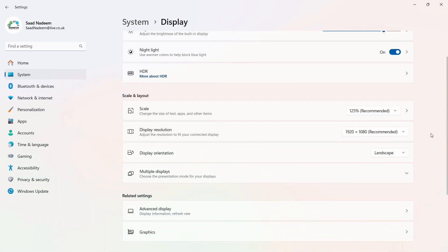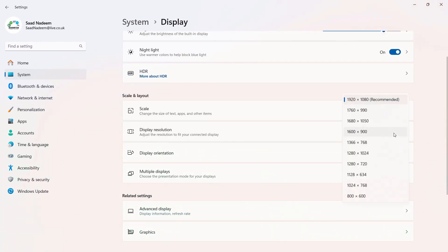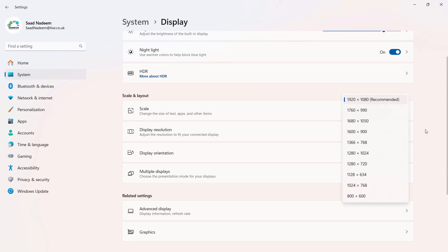The recommended resolution is different for different laptops. In my case it's 1920 by 1080. You can also make sure that the scaling is set to the required or recommended size.